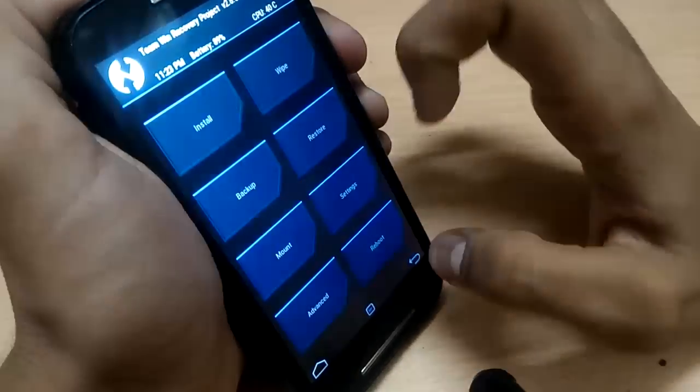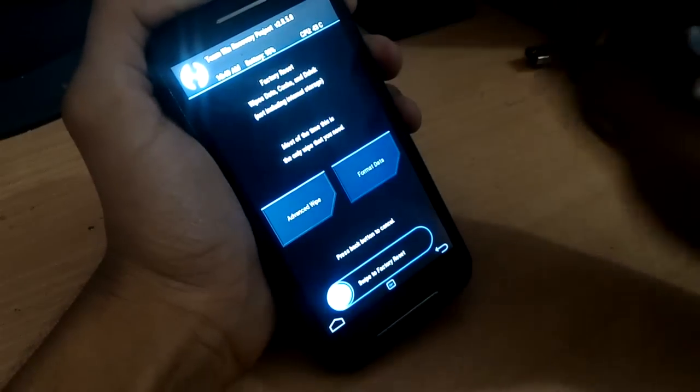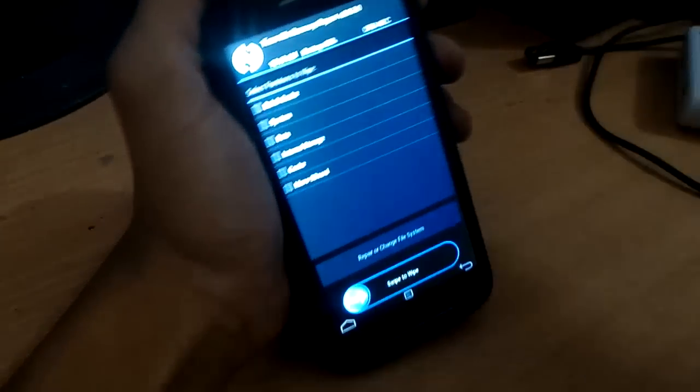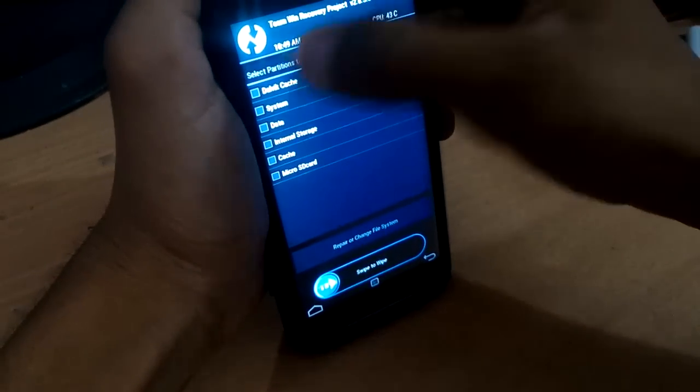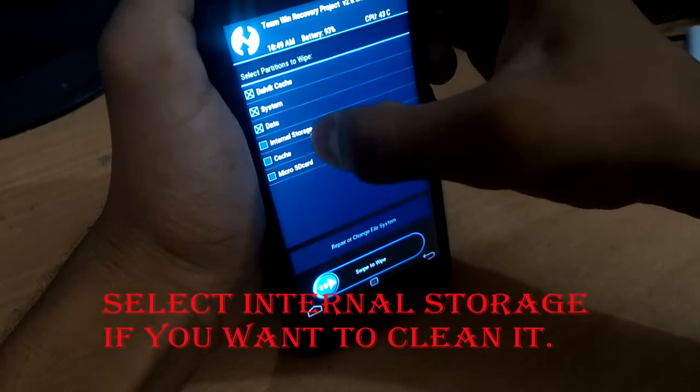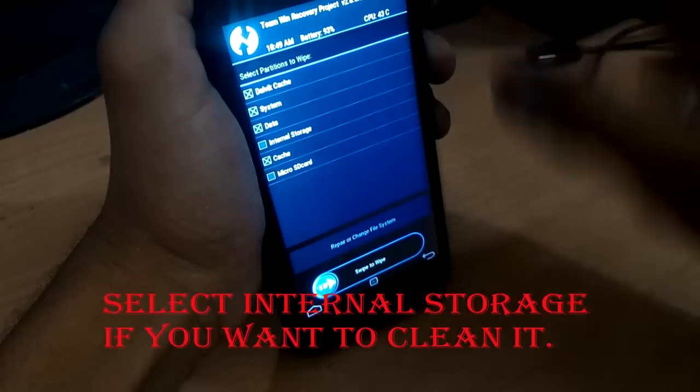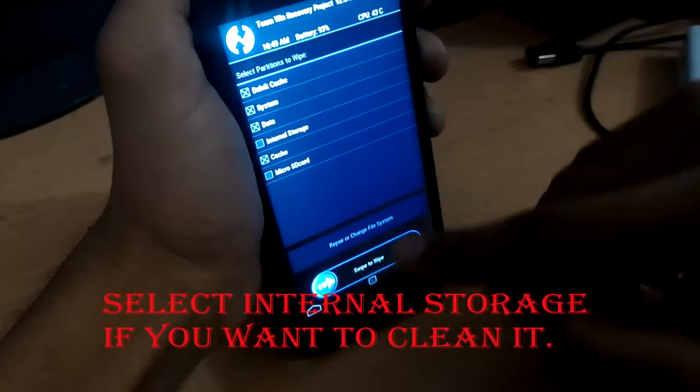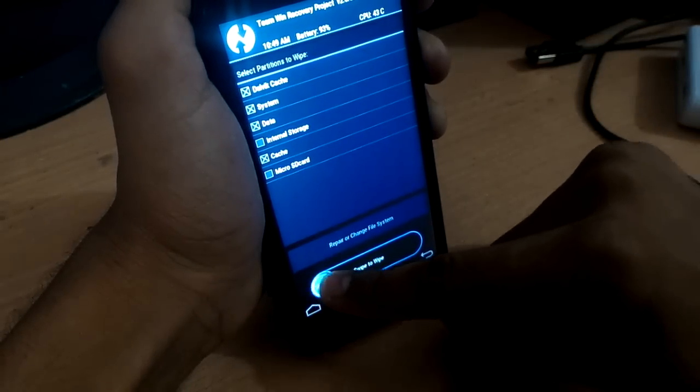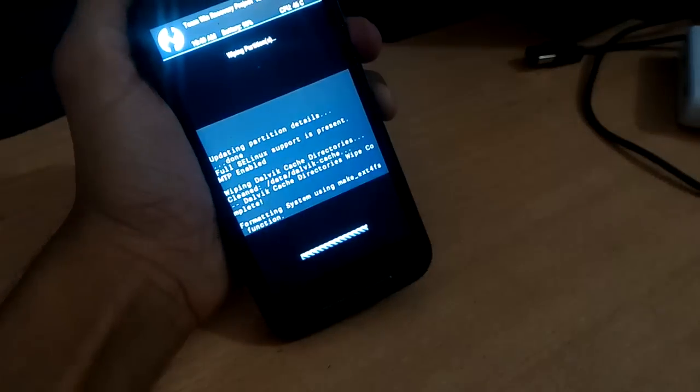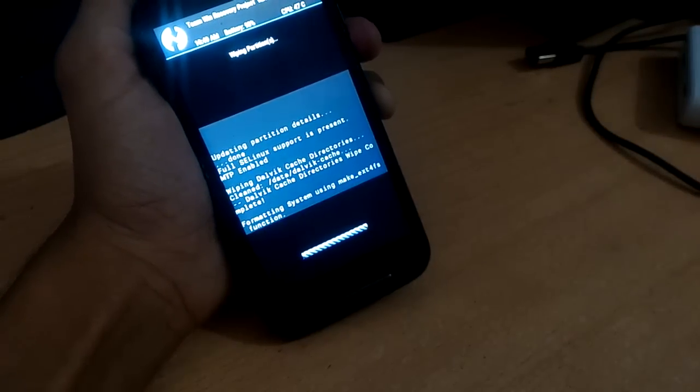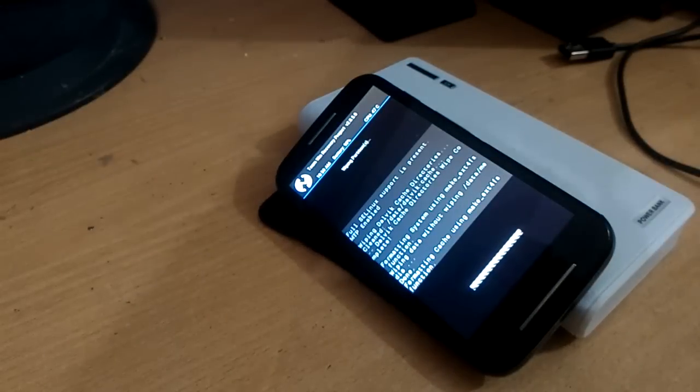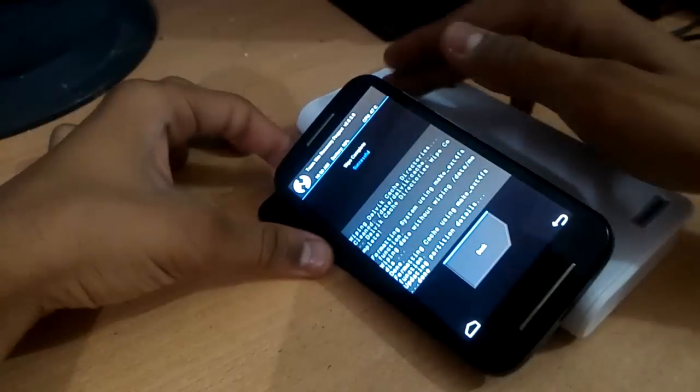Now time to wipe the system. Click on advanced wipe. Now select dalvik cache, system, data, cache. If you want to clear internal storage you can check out internal storage. I have already cleared internal storage so I am not selecting it again. You have to select internal storage because you will get free amount of space. Now it is wiping the cache partition. It will take a few minutes.